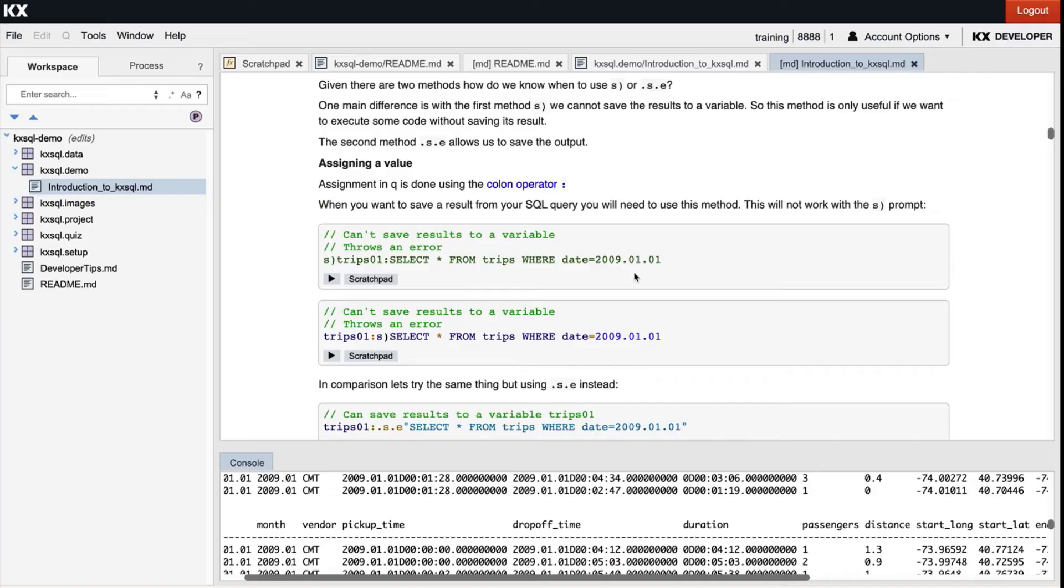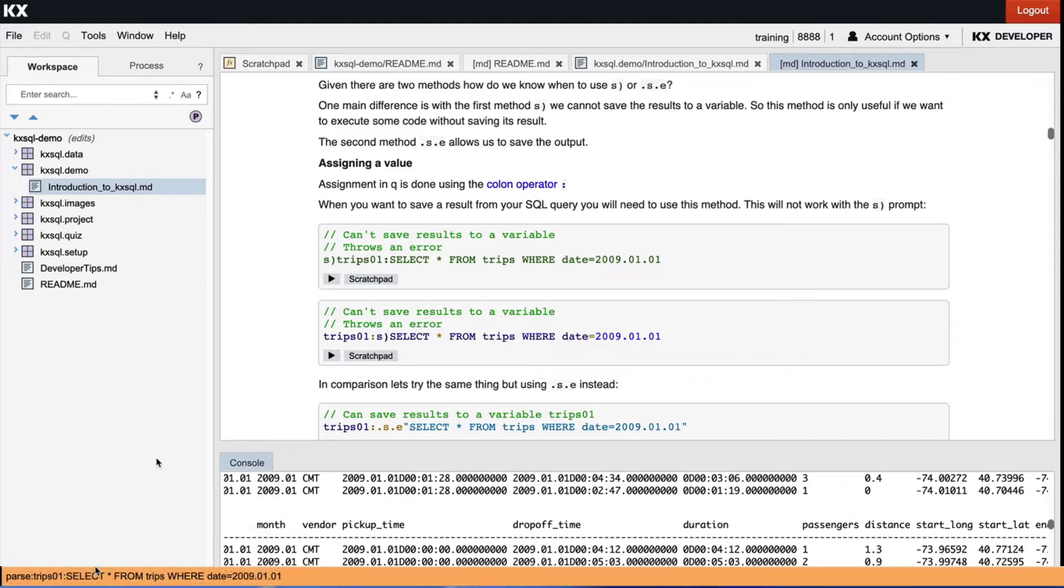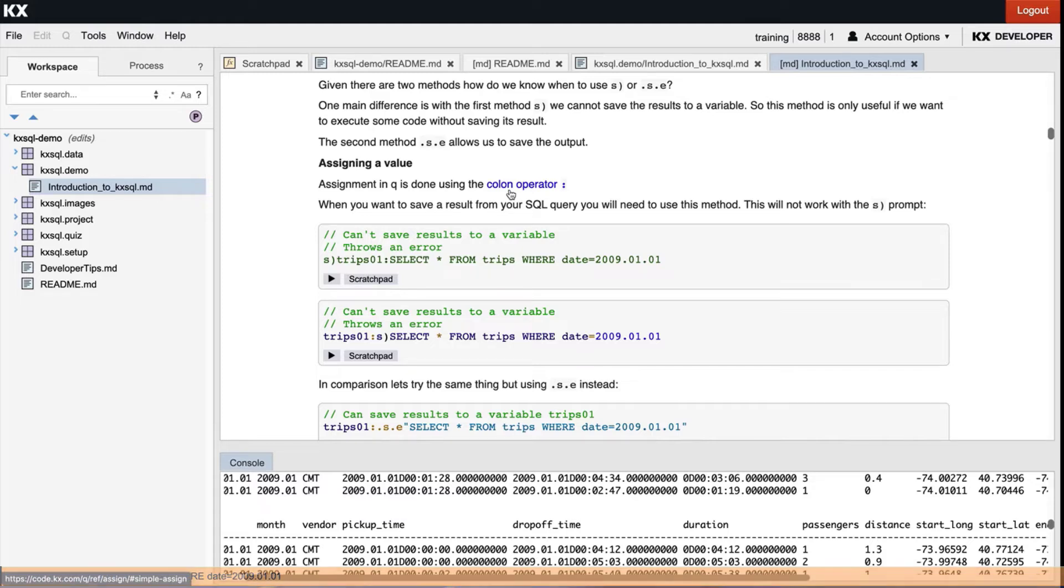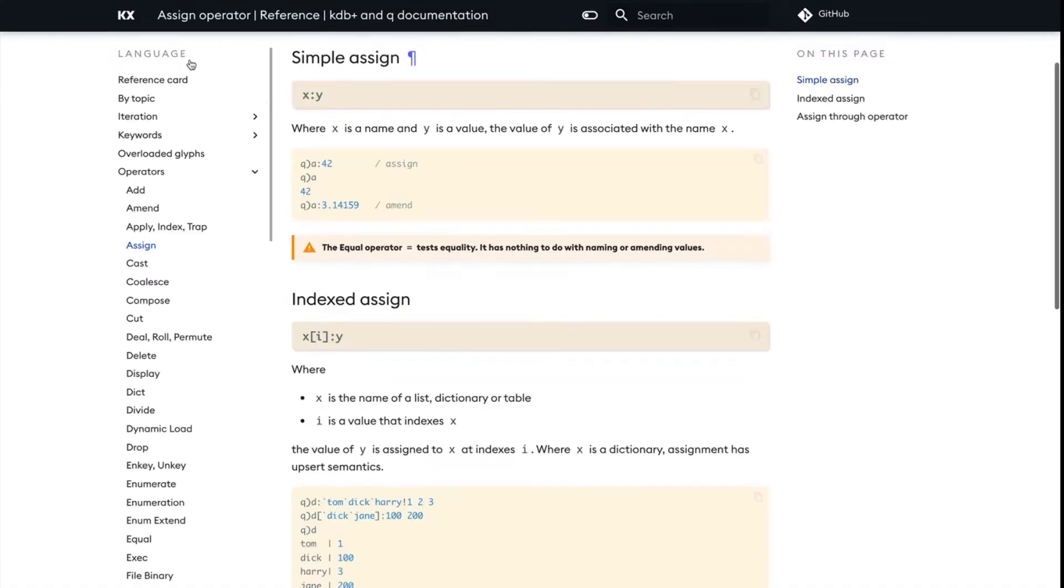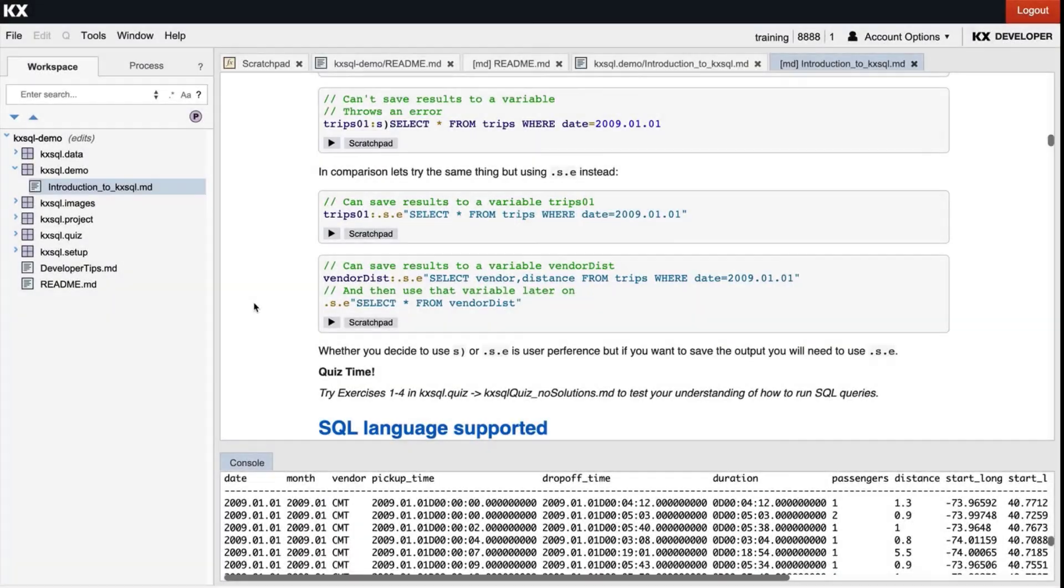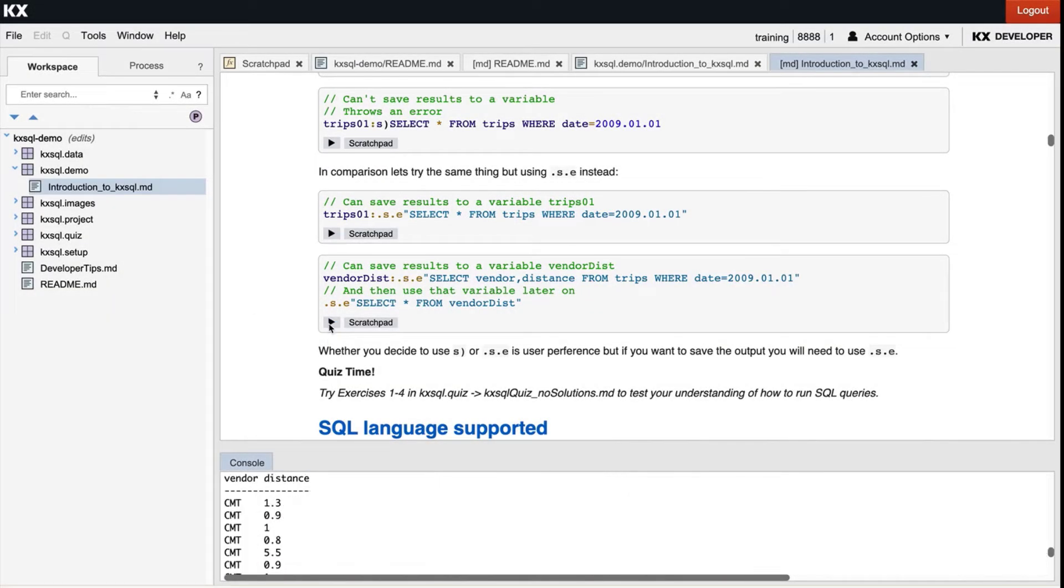So let's run a few examples to see that in action. You'll see with s prompt I'm not able to save that result. I'm using the colon operator, which is how we do assignment in queue, and there's a link there for assignment if you're not familiar with it. And then you'll see with .s.e I am actually able to save that output.